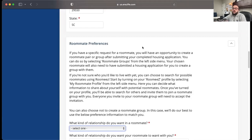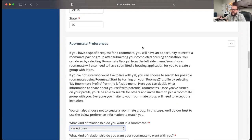All right, so this is where we start to create a roommate profile. This is going to fill out all of that information to help you find roommates in E-Res Life.